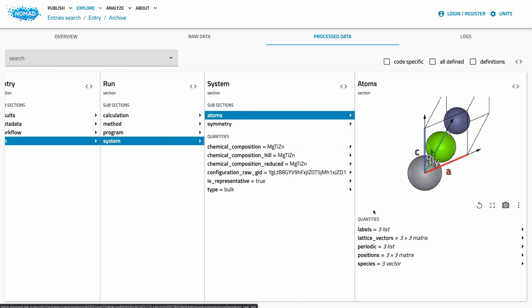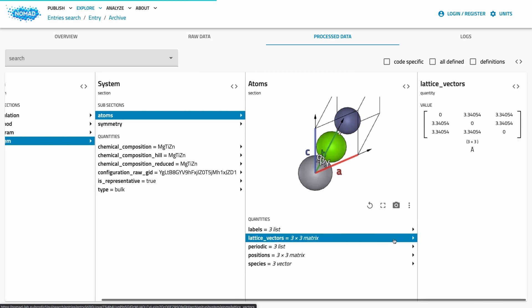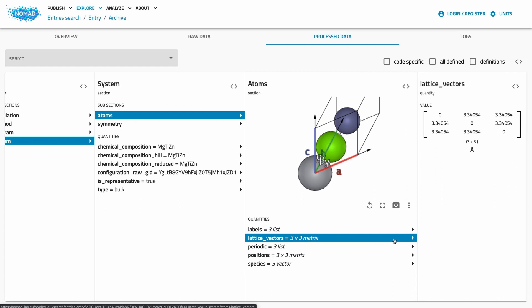For the system, these are species, lattice vectors or site positions. The values of these quantities are presented based on their type, shape and unit.